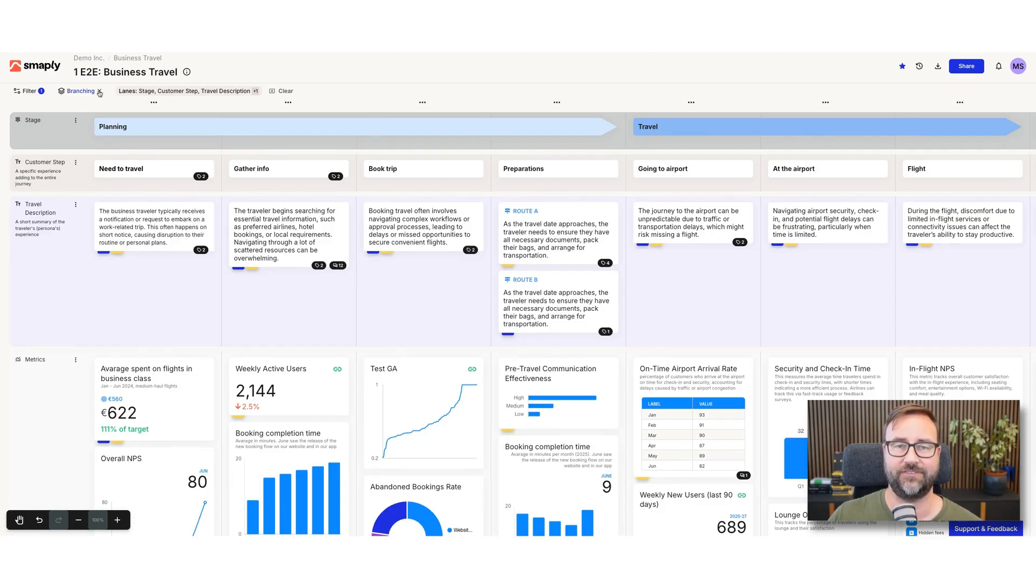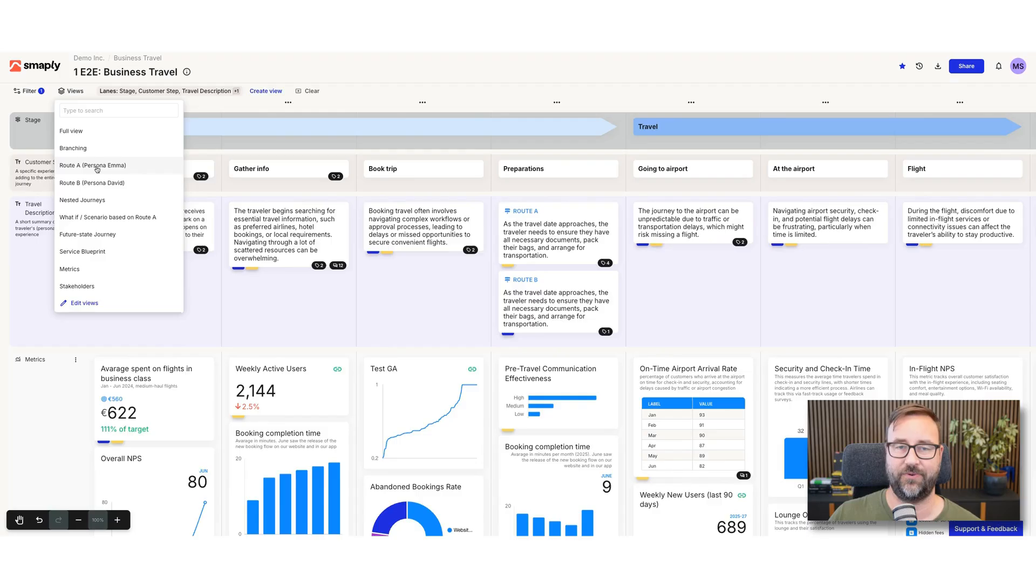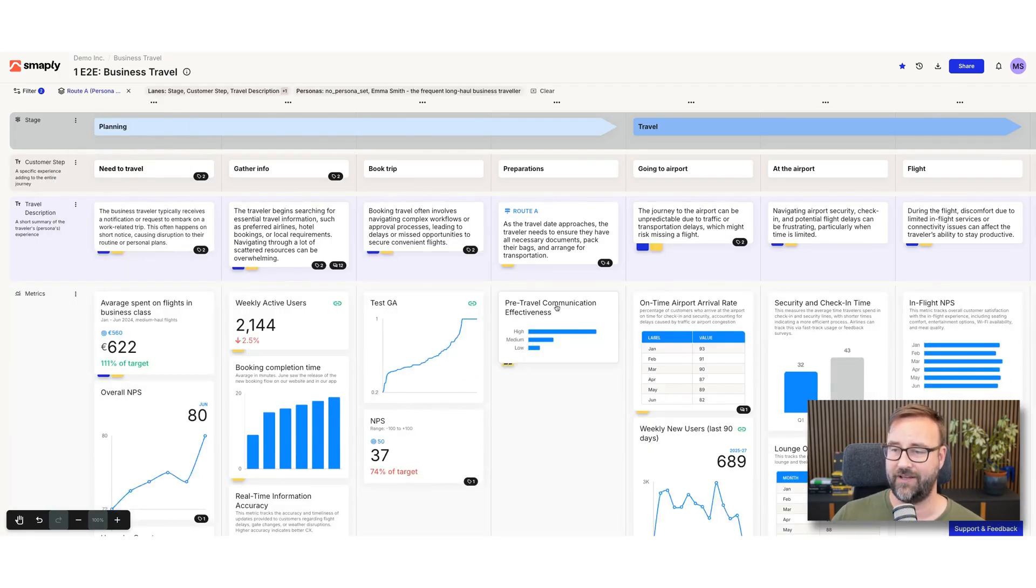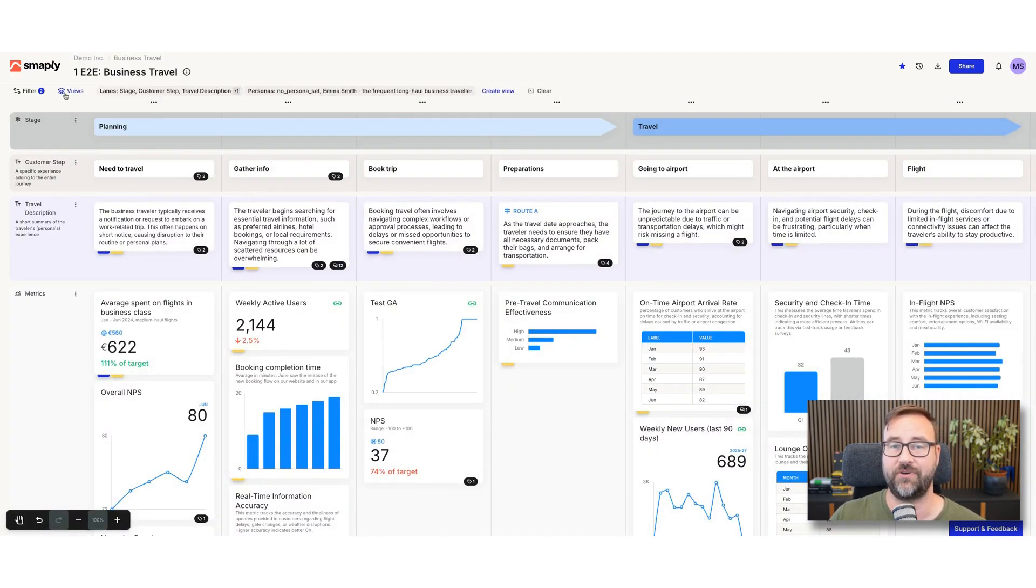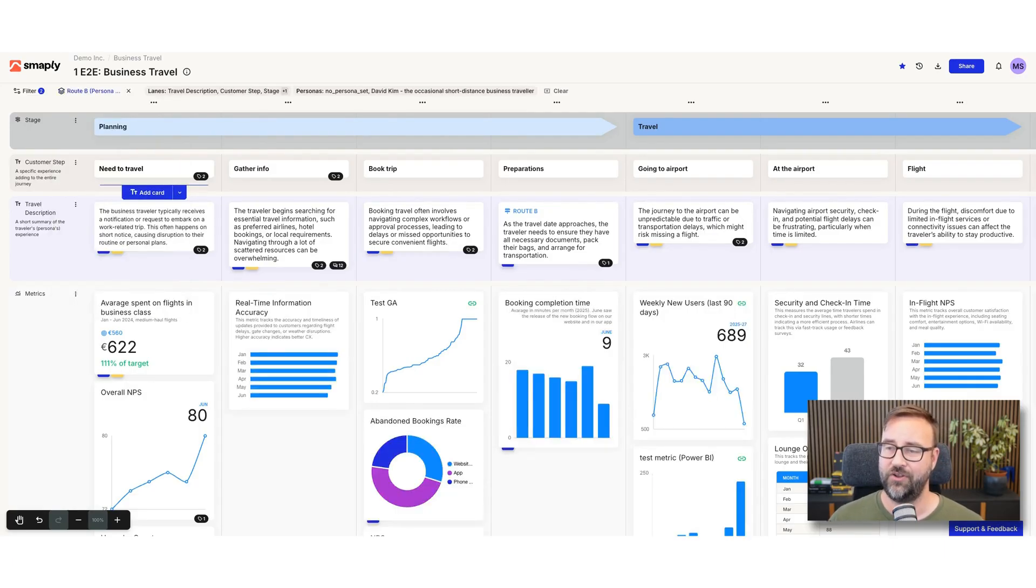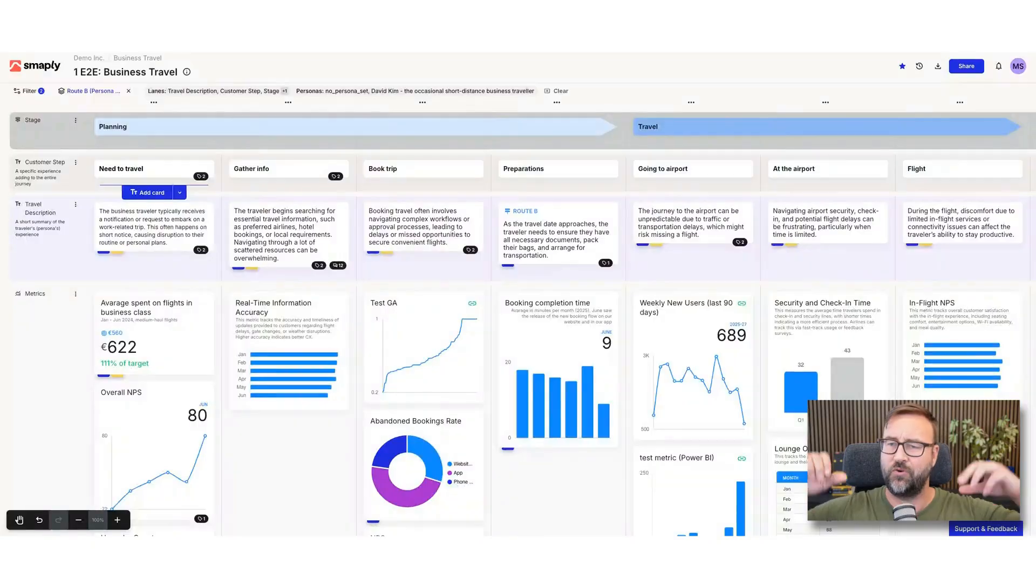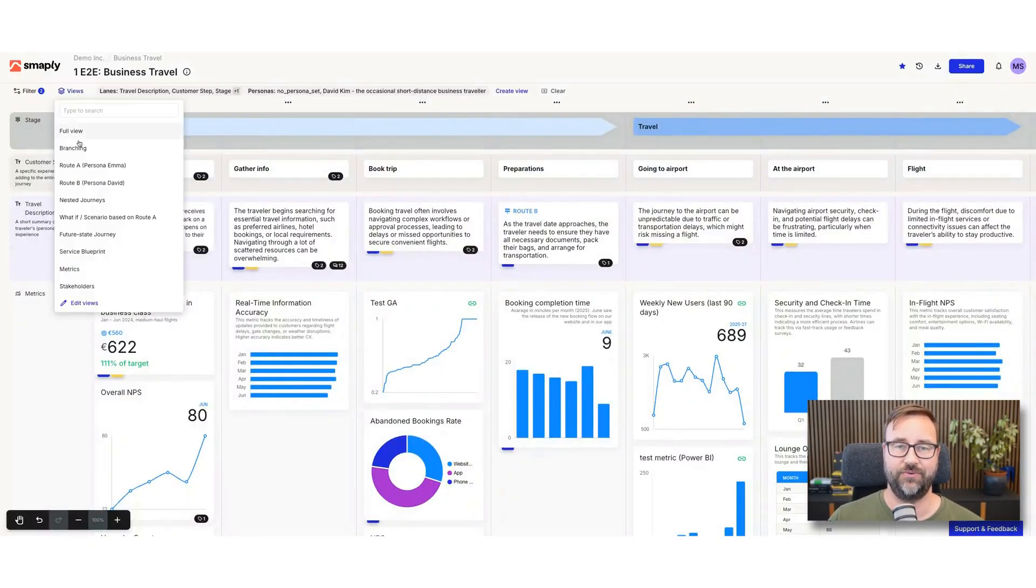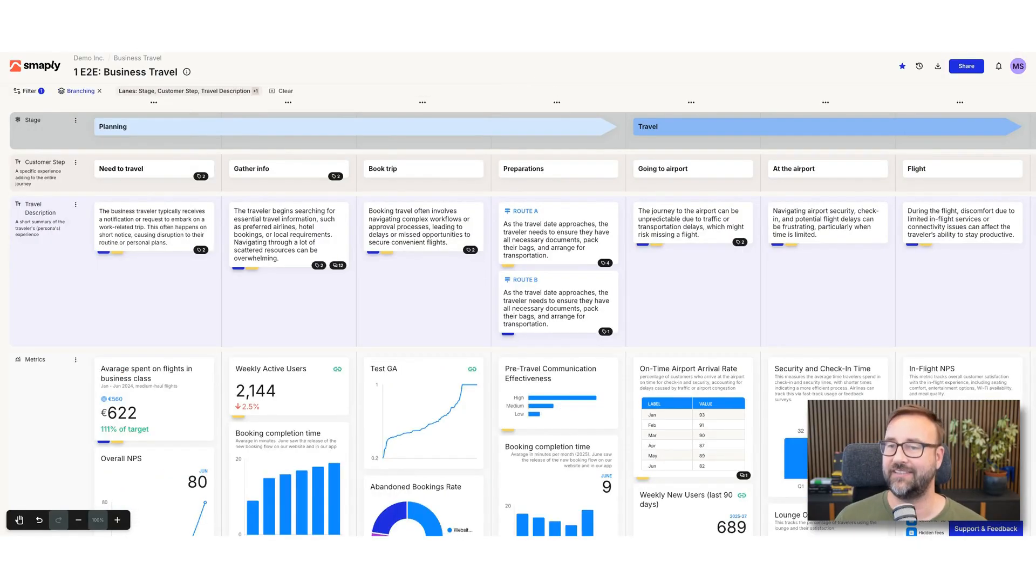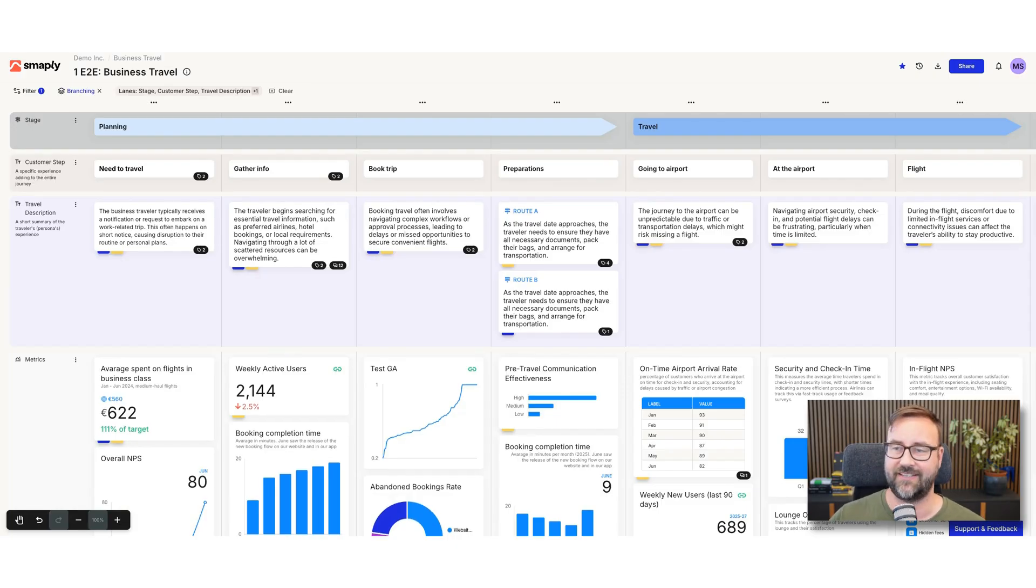So if I now switch to a different filter, filter for persona A for example, we just see route A now and the associated data from it. Like that we can switch between different branches in a journey map. Not comparing them, but really focus on this one journey. If you like to compare, you go back to the visual that I started with where you actually see all the different routes.